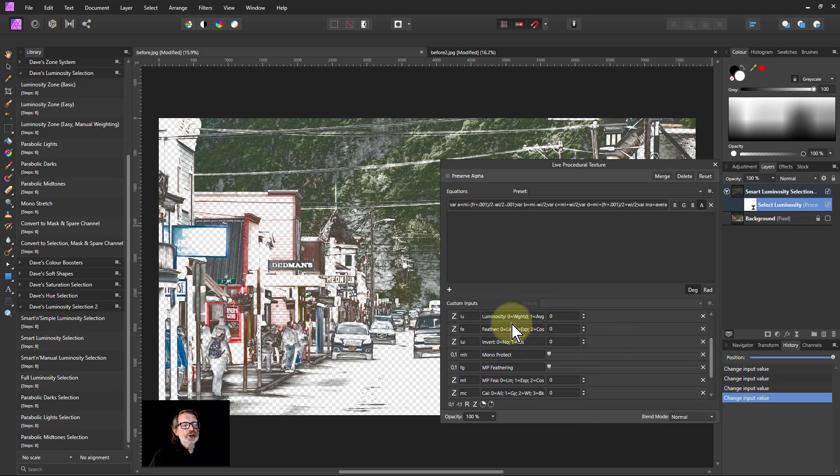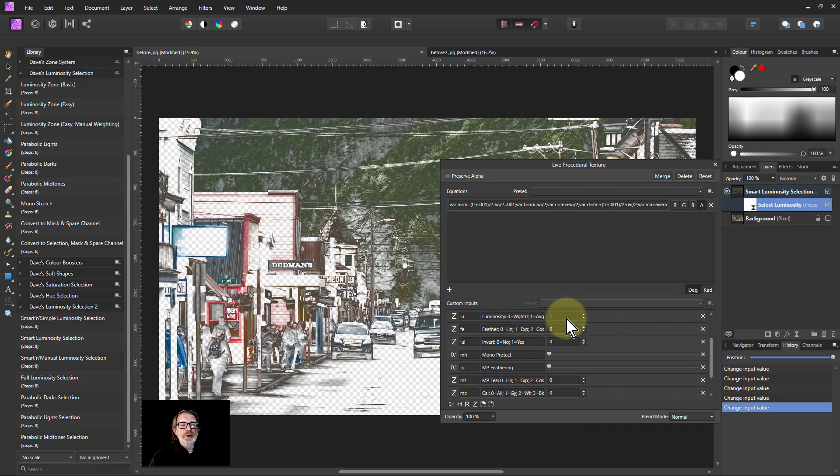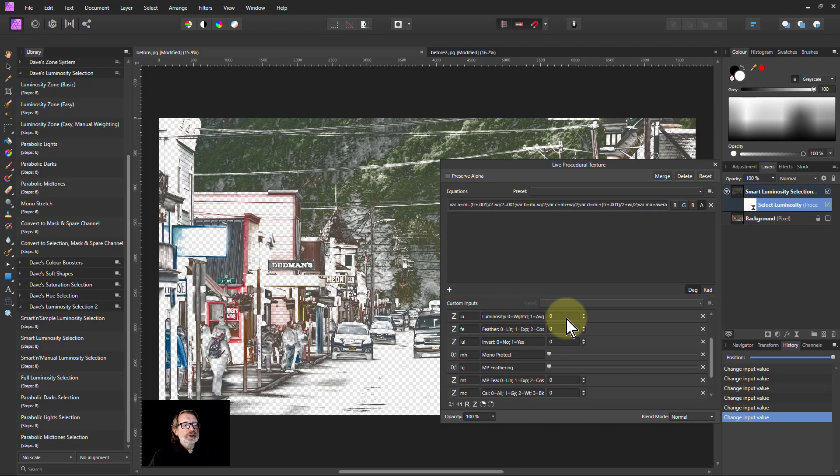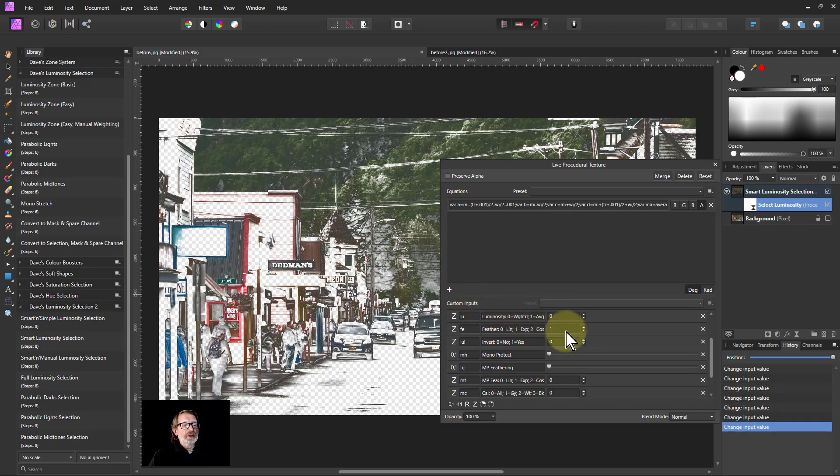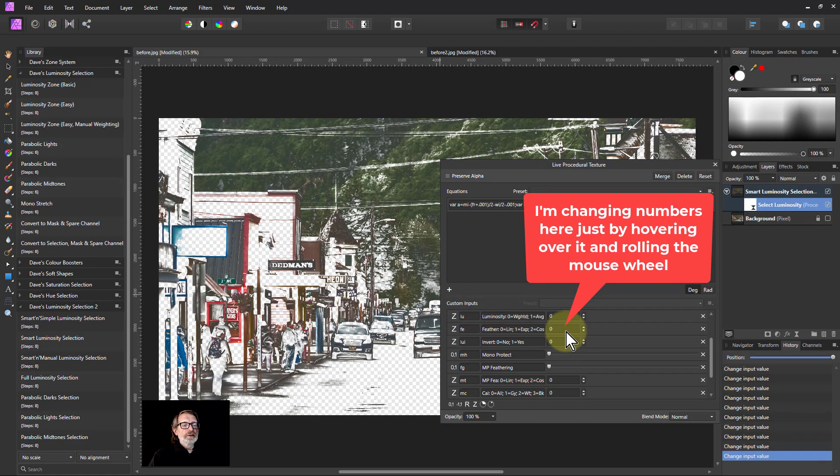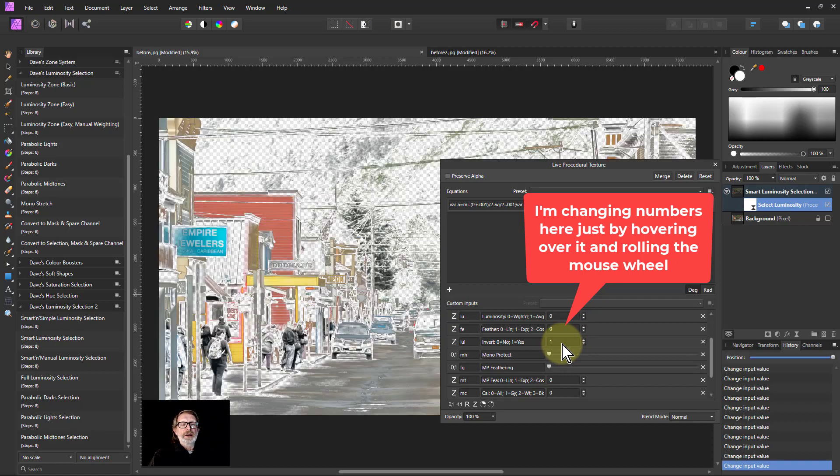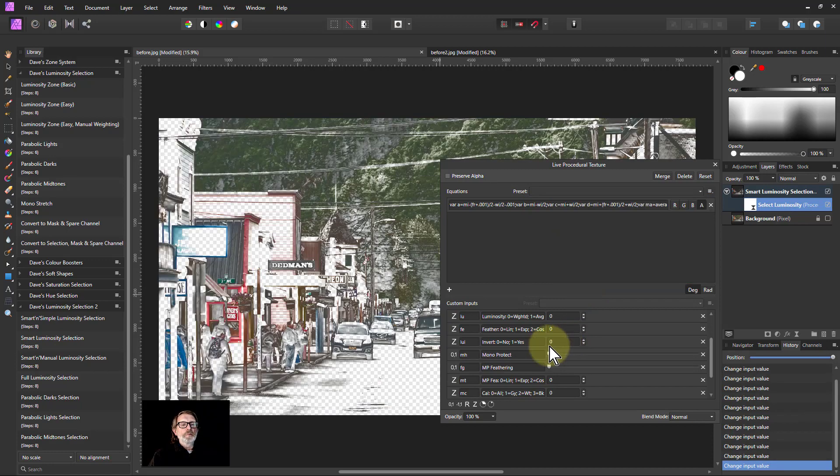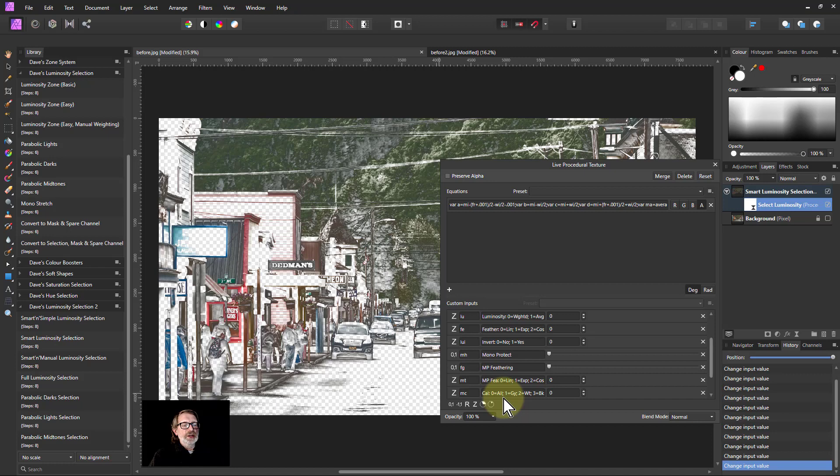You can change here how it's calculated, so you can change the appearance of it a bit. Try these things and see what you want. You can change the feathering style again—find what you want. And usefully, you can invert it. So rather than this, you'll have the opposite. Of course, the checkerboard means that area is not selected.